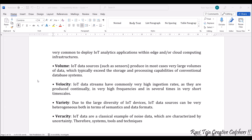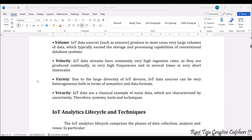Coming to veracity, as data is gathered from sensors, a lot of noise and uncertainty exists. Therefore, we need particular systems, tools, and techniques to process that data. In the coming class, we are also going to see the IoT analytics lifecycle as well as its techniques.